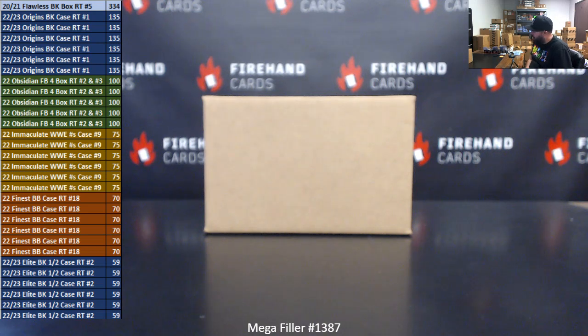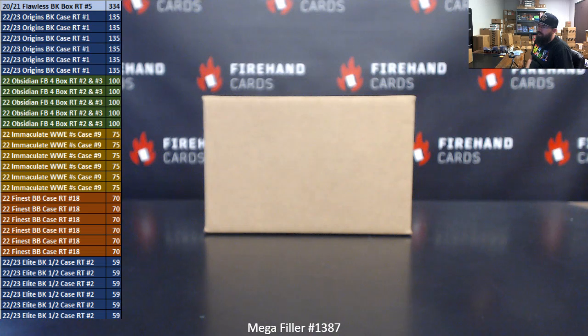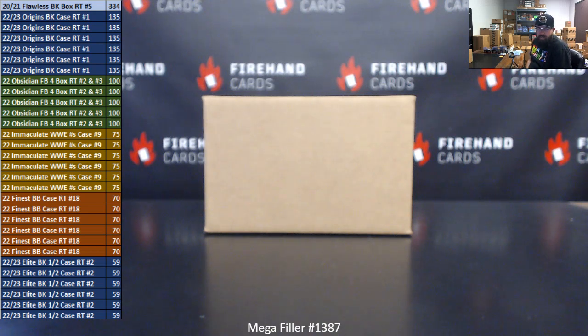We are finally getting that case going today, guys. Took a little while, but we finally got it filled. So very, very excited about that. Thank you guys for making that happen.